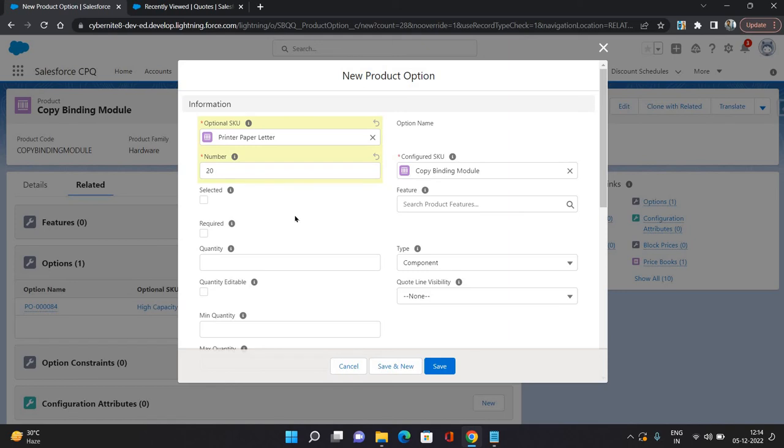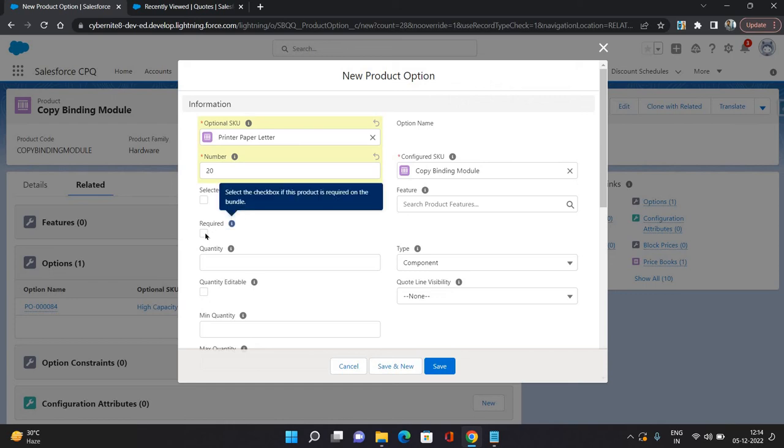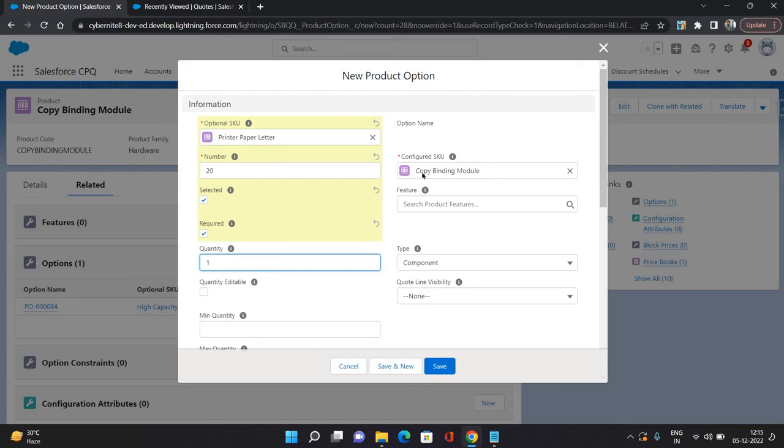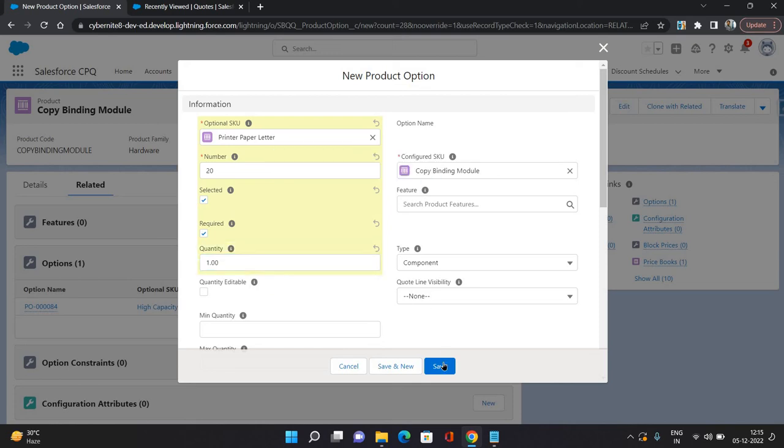Number I'm giving it as 20, so that means it will come after the high capacity product which I have configured earlier. This product I am making it as selected and required both. Means whenever you will select Copy Binding Module product, printer paper letter product will also be selected automatically and it will be required, means you will not be able to deselect it.